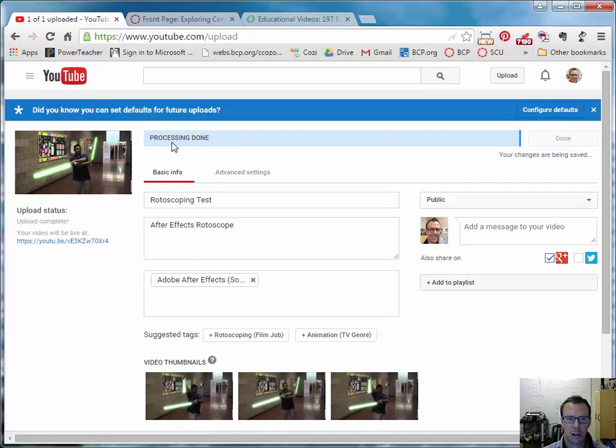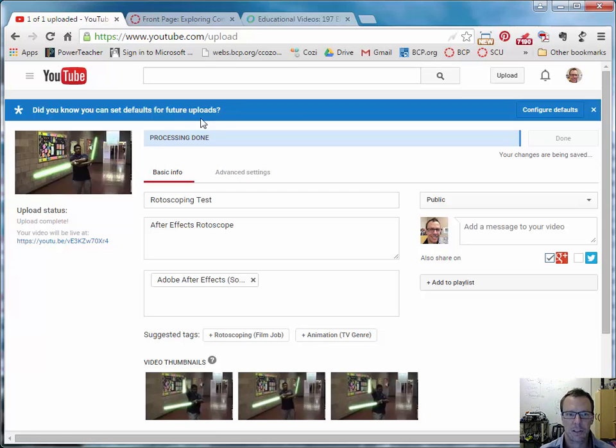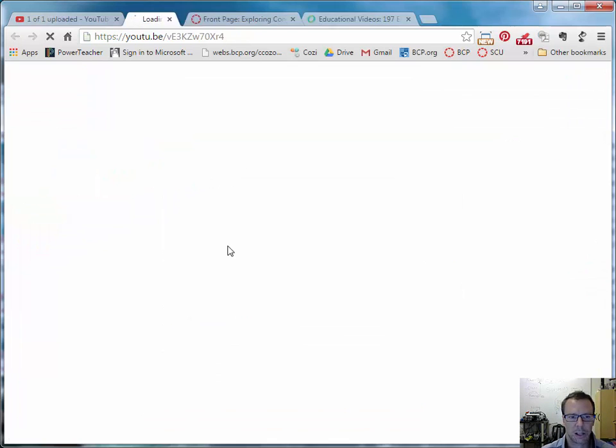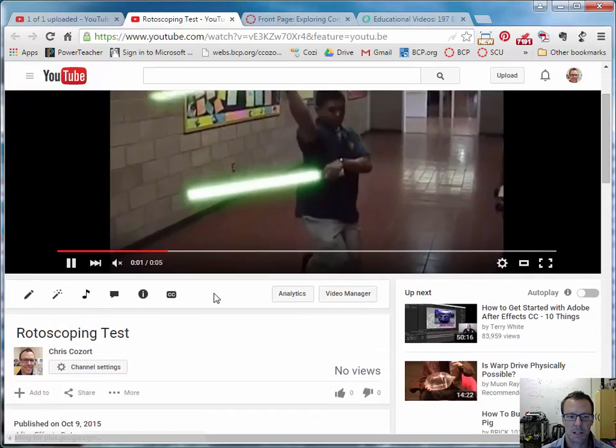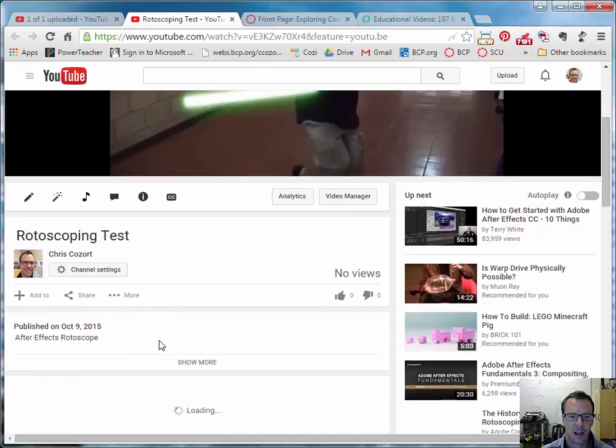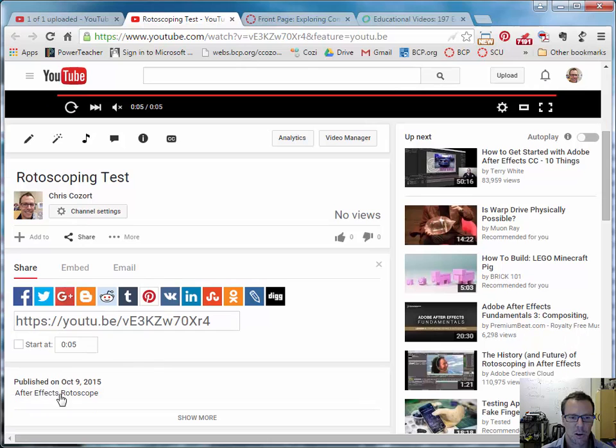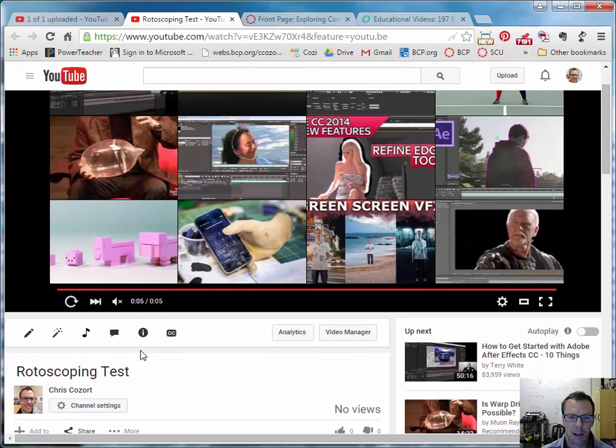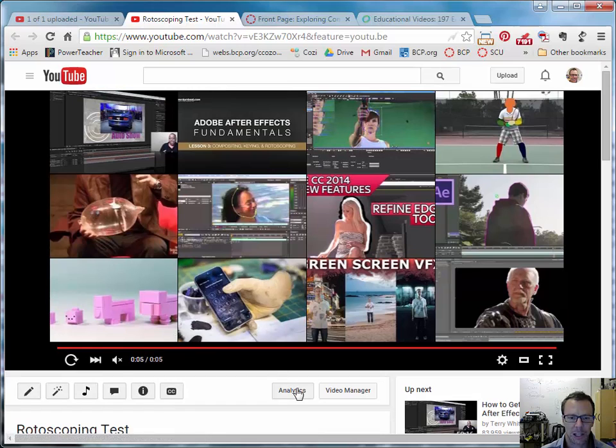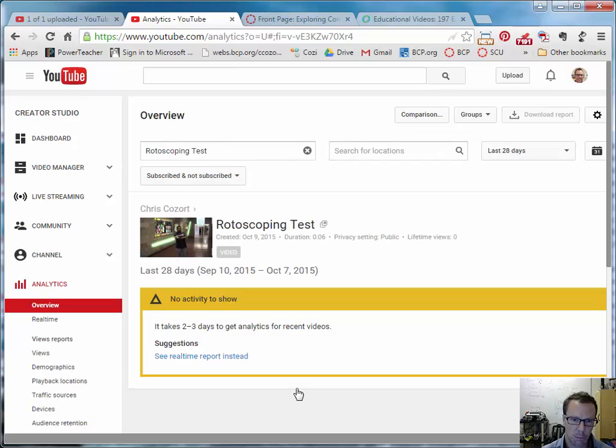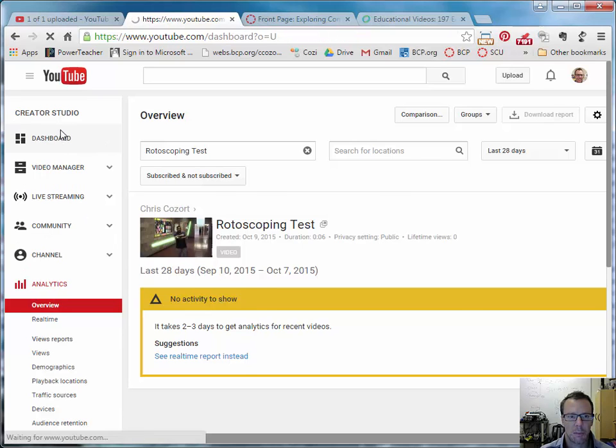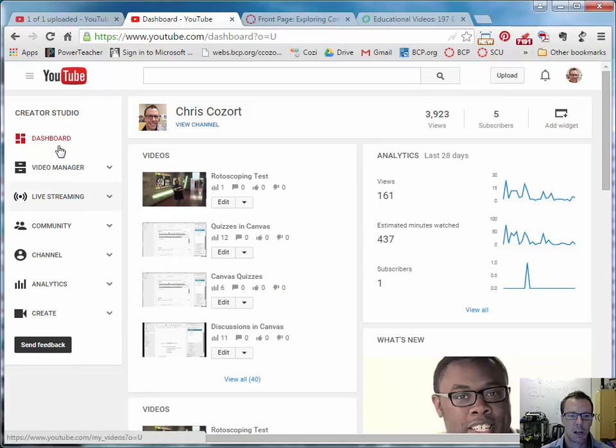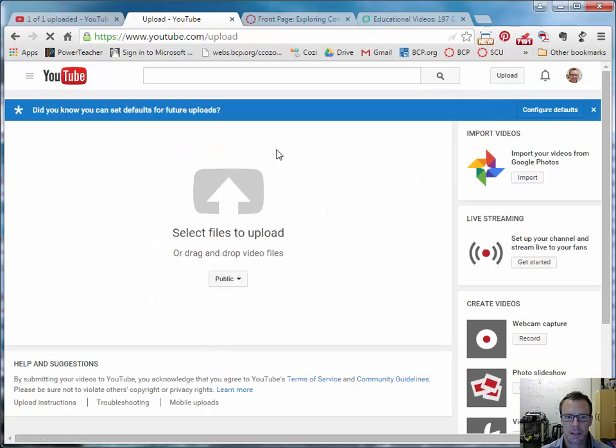And as it's publishing, it's a pretty short video, so the processing didn't take long. The longer the video, the longer the processing, obviously. And then the video will be live at this link. So if I click this link, we can see whether or not it's processed. You can see the name has changed to Rotoscoping Test. The description that I gave it was After Effects Rotoscope. And then, of course, these are my different options there. I can look at analytics for my videos and see who's viewed them, which would be no one or rather one person. And it even tells you it takes a few days for that to get there. So I've got a lot of options here when it comes to creation of video.